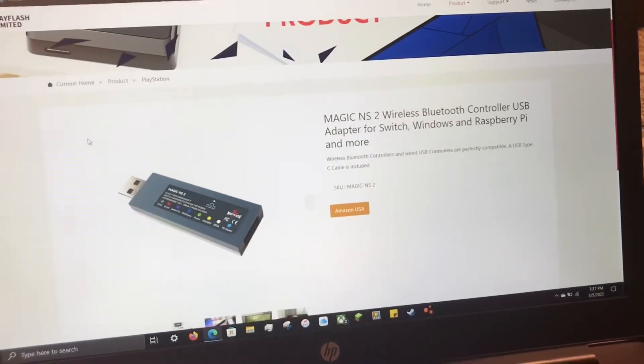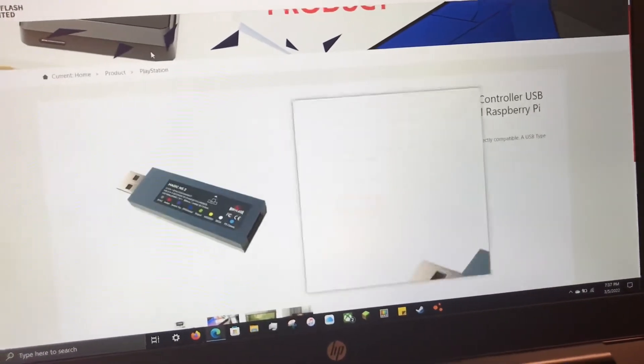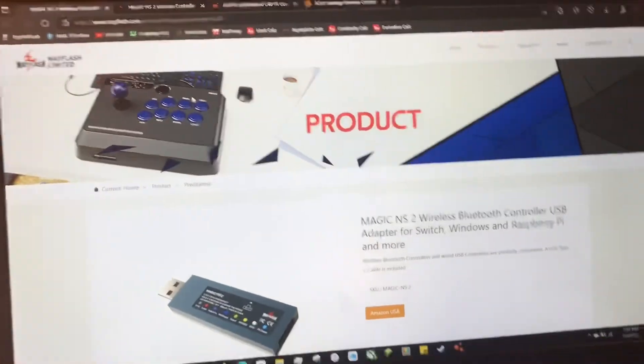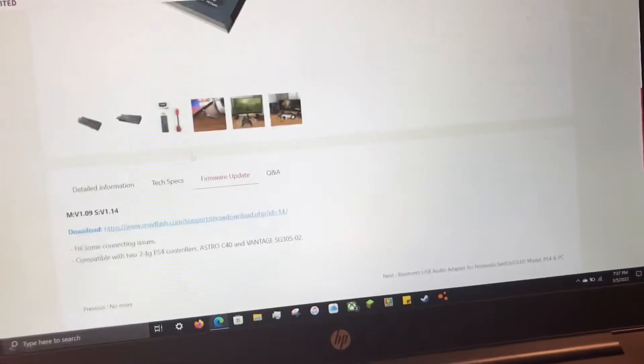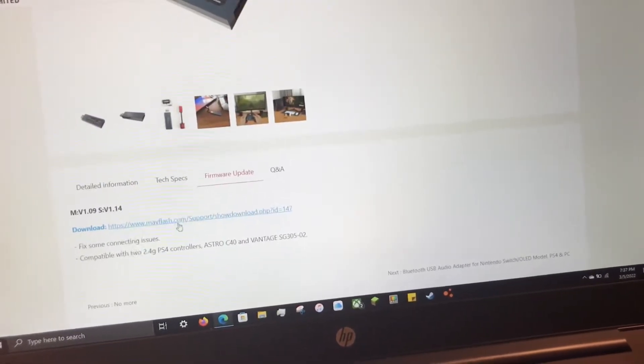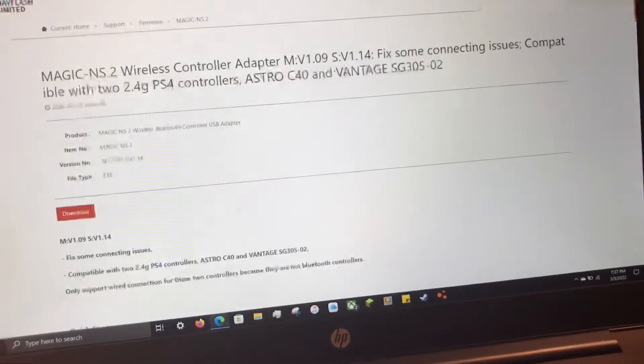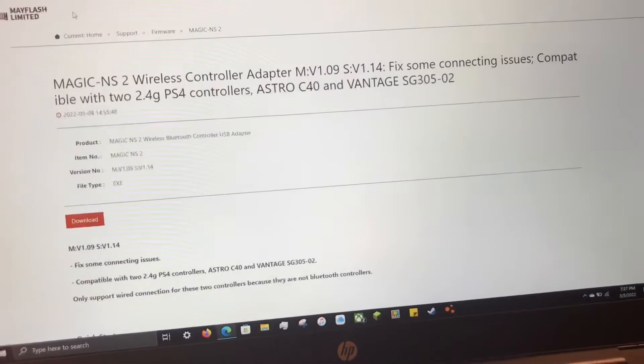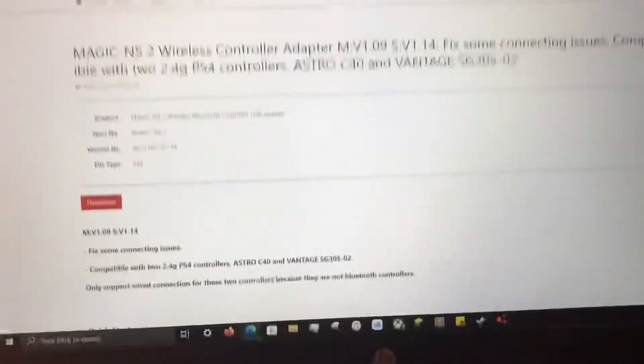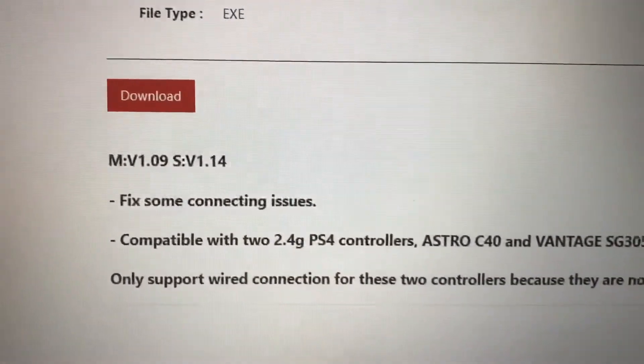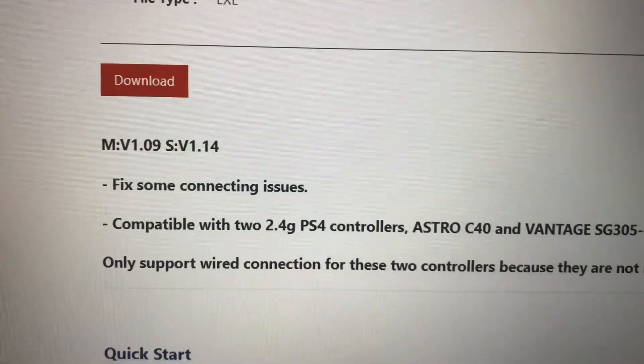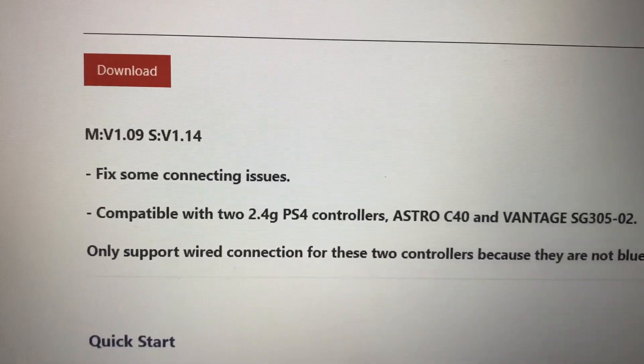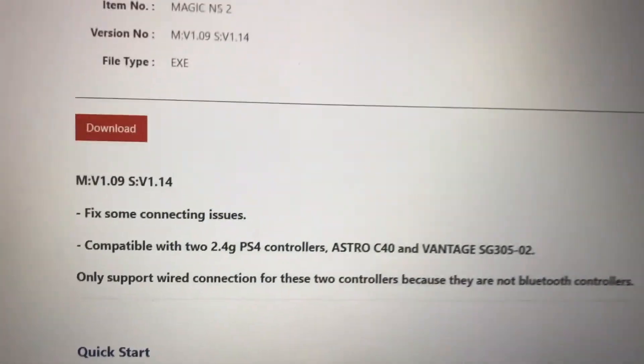To get to the firmware update I'll leave a link in the description but it's just on Mayflash's website. You scroll down to firmware update then you click this link. Really quick, what it fixes is those connecting issues that Philip and a couple other people commented about having, which is cool.